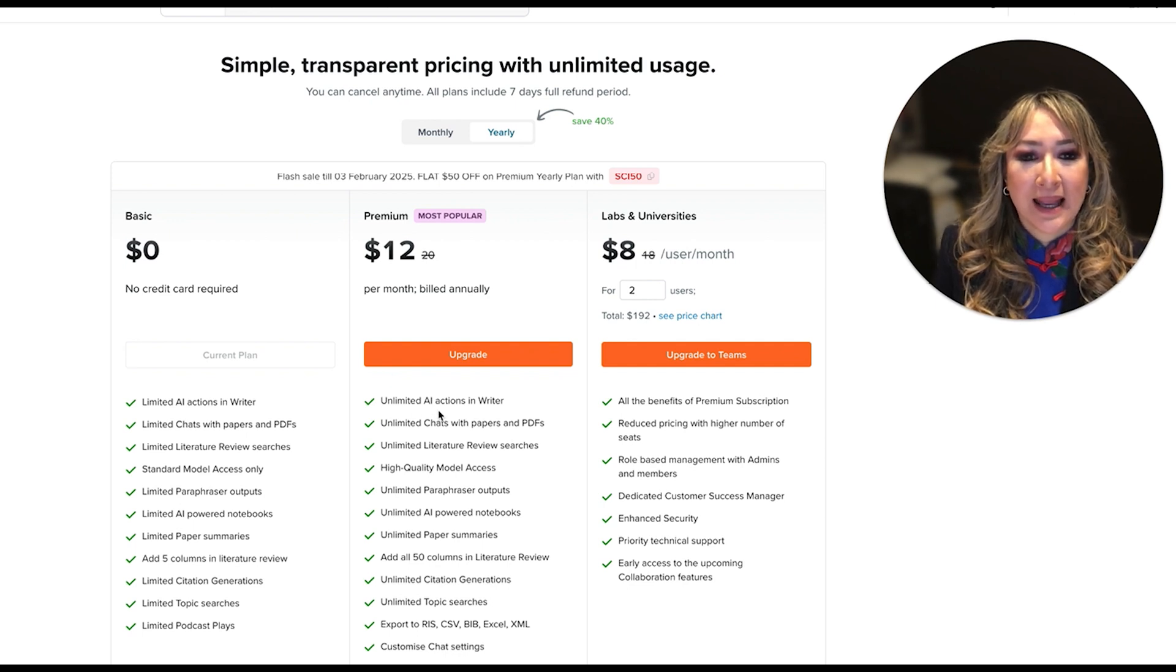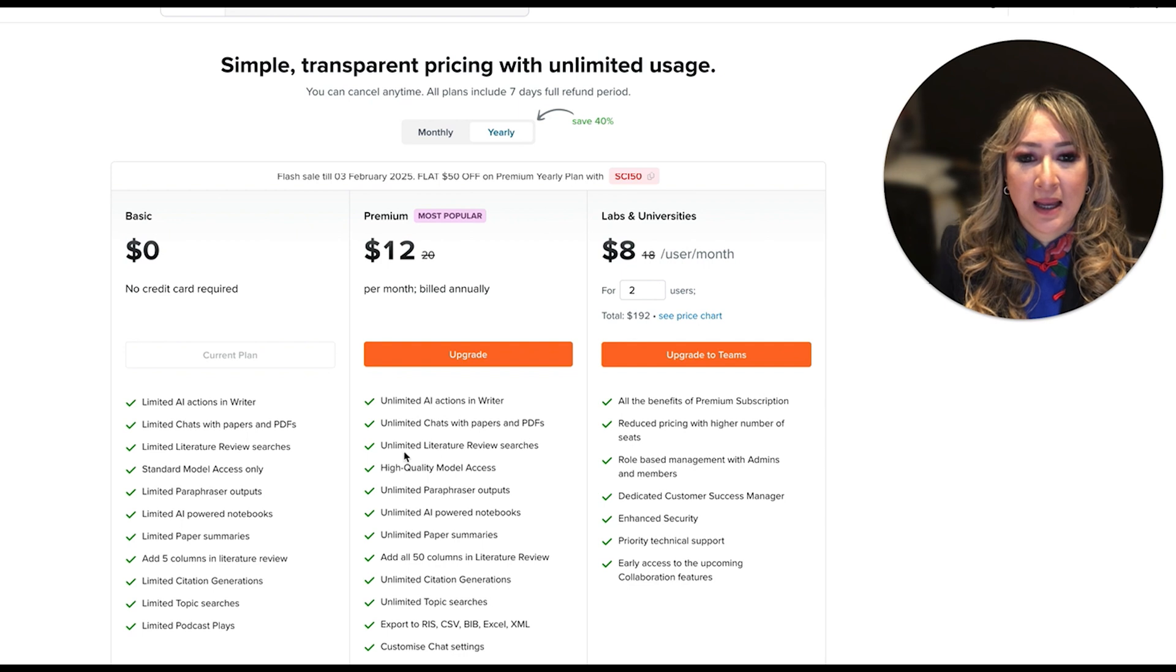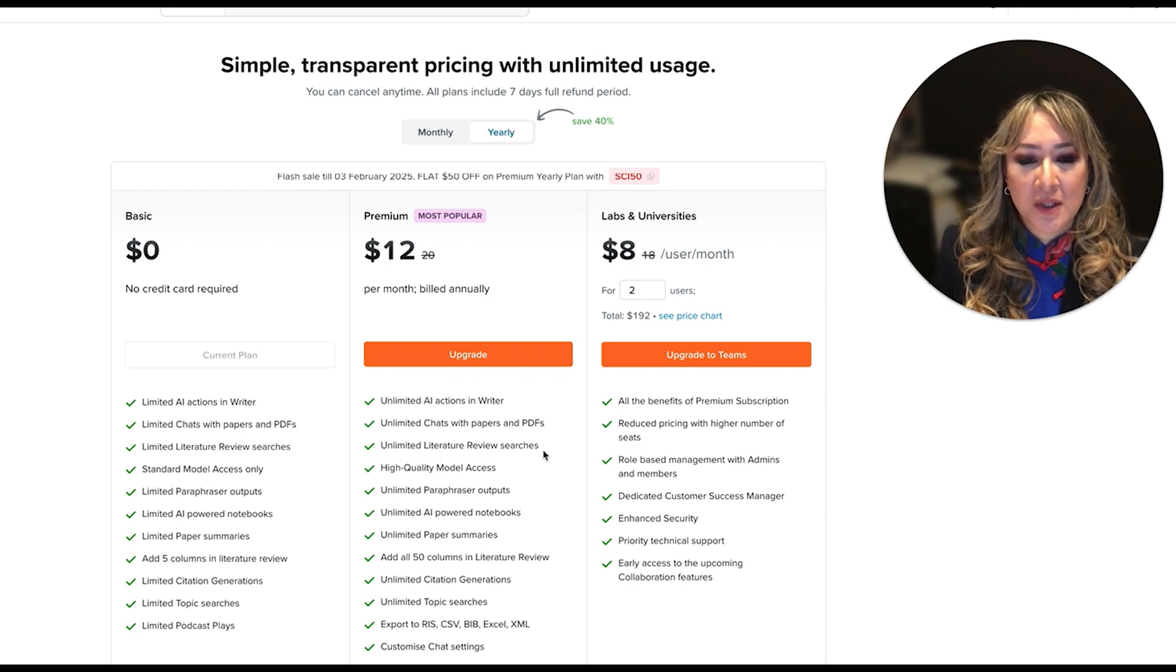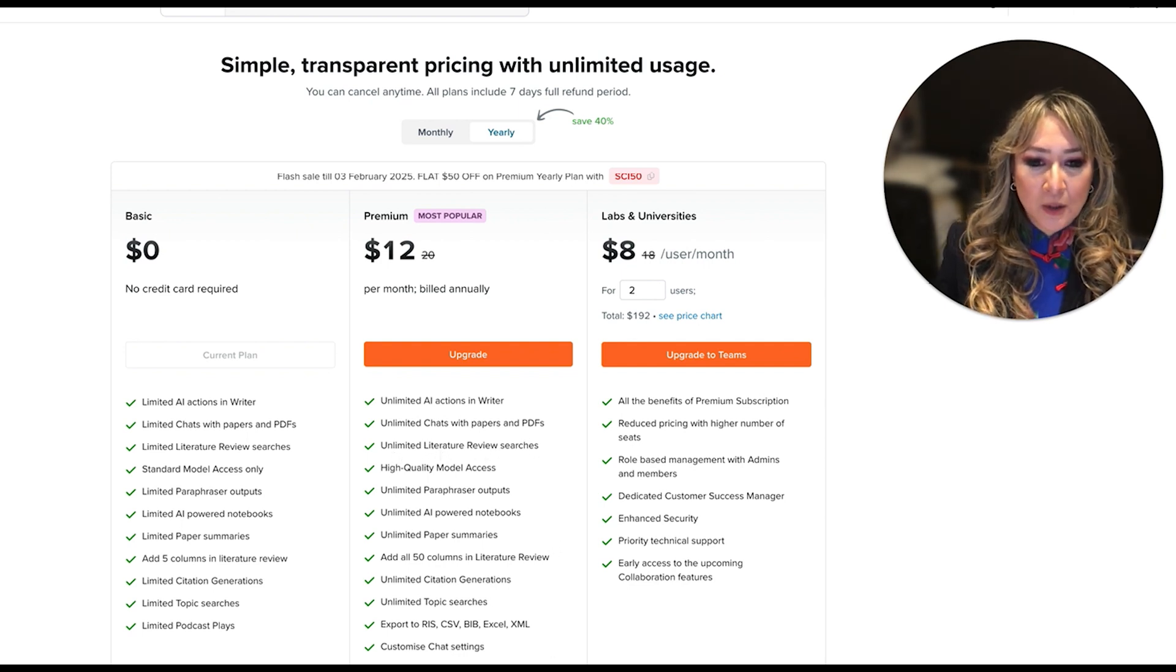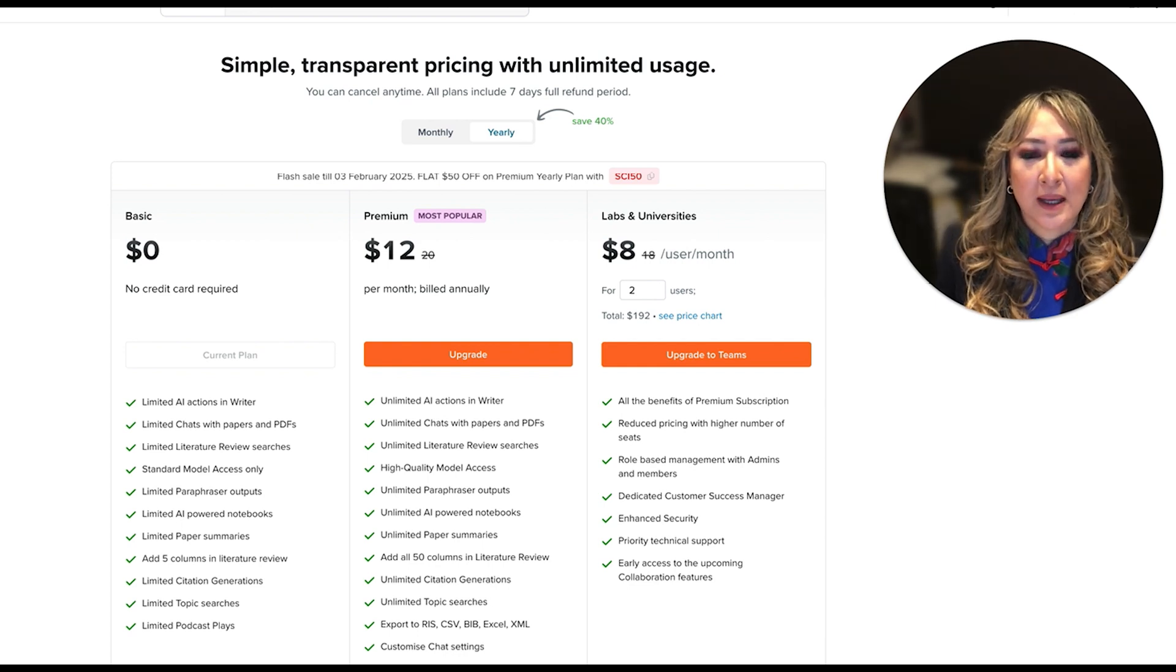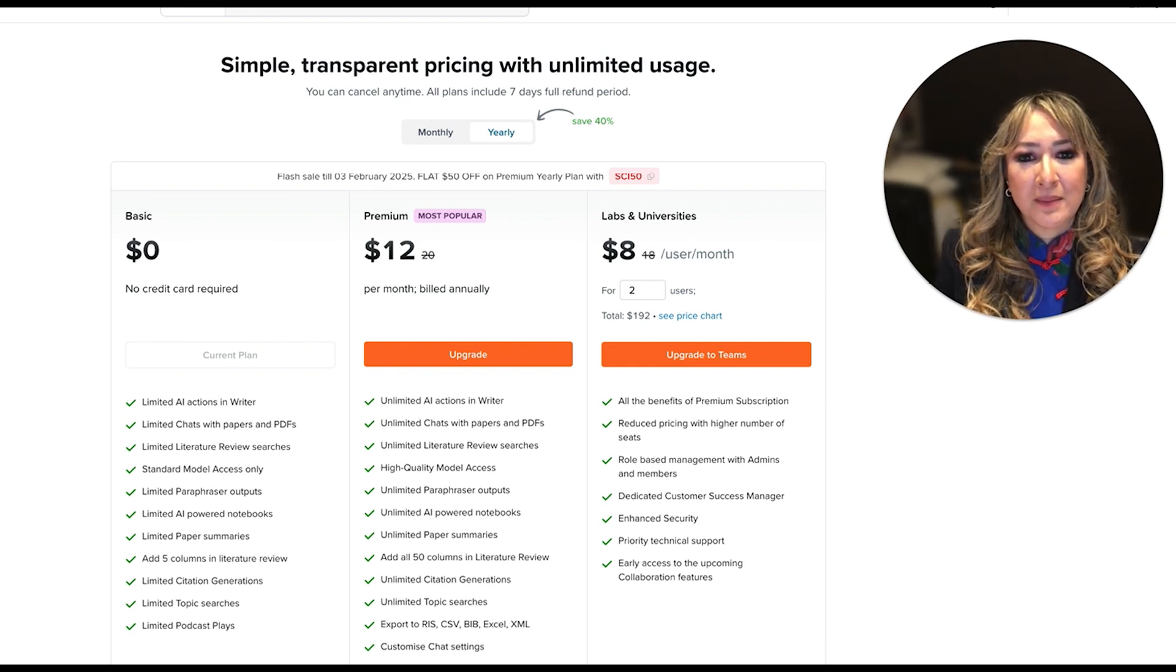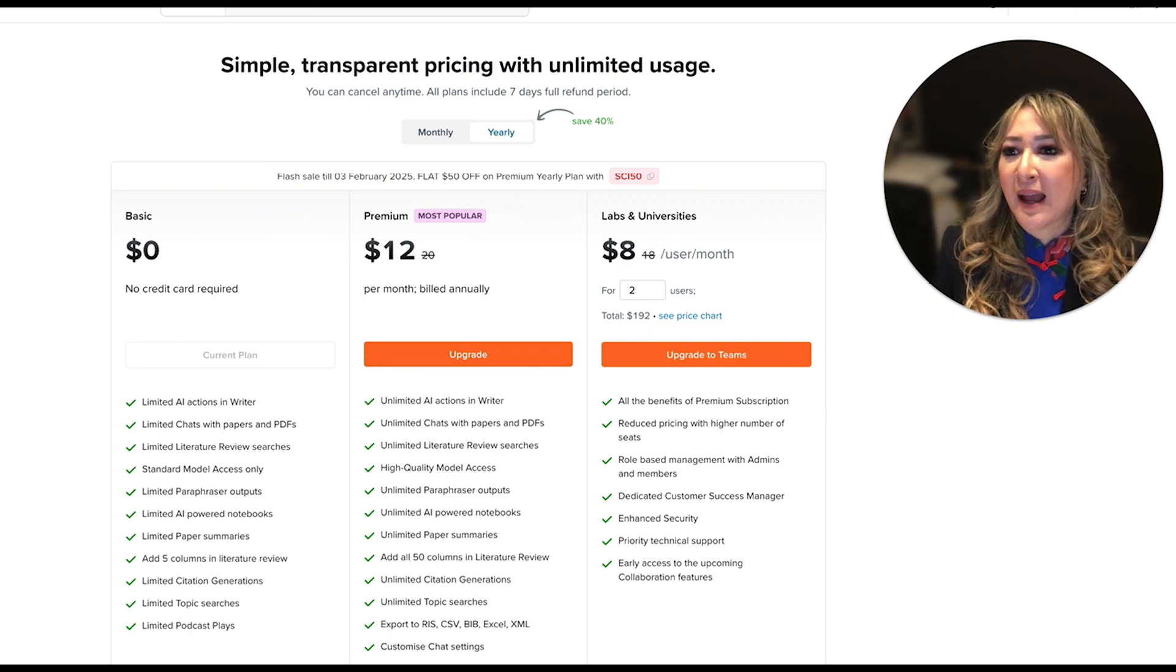But then for $12 a month, I get unlimited AI actions in writer, unlimited chats with papers and PDFs, unlimited literature review searches, and it looks like there's a lot more functionalities that you get with the premium. So I'm still deciding whether to do that.